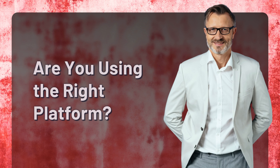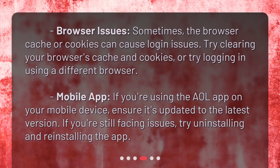Are you using the right platform? Browser issues: sometimes the browser cache or cookies can cause login issues. Try clearing your browser's cache and cookies, or try logging in using a different browser. Mobile app: if you're using the AOL app on your mobile device, ensure it's updated to the latest version. If you're still facing issues, try uninstalling and reinstalling the app.